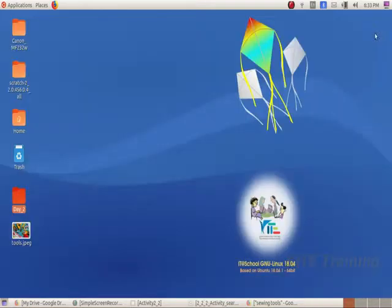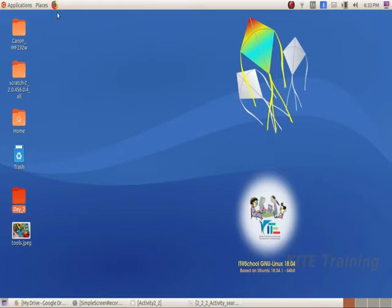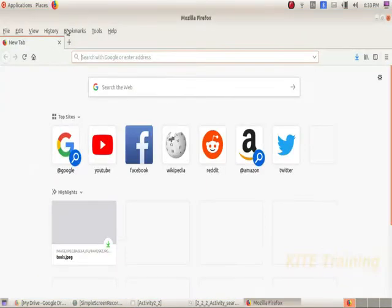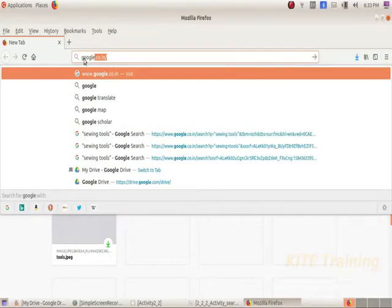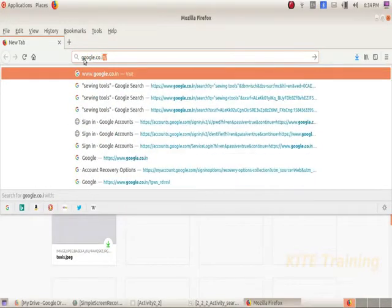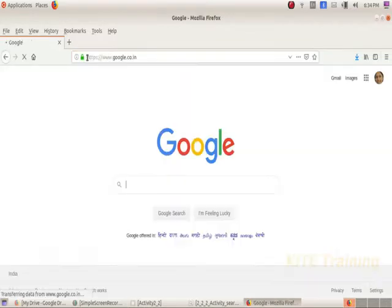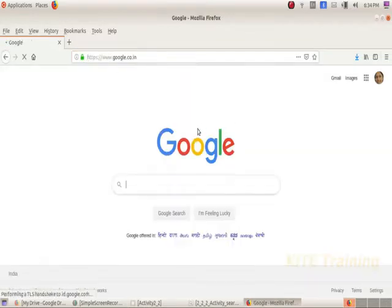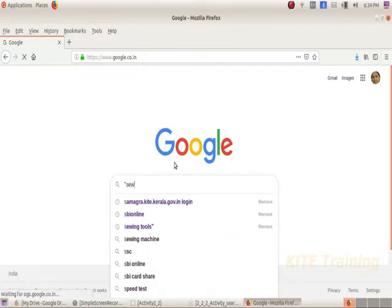Let's open Mozilla Firefox web browser. The address is google.co.in. Let's go to Google and search for sewing tools.